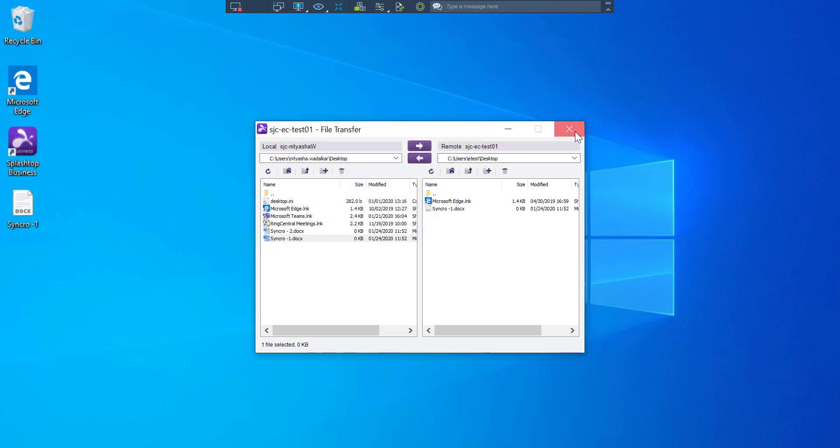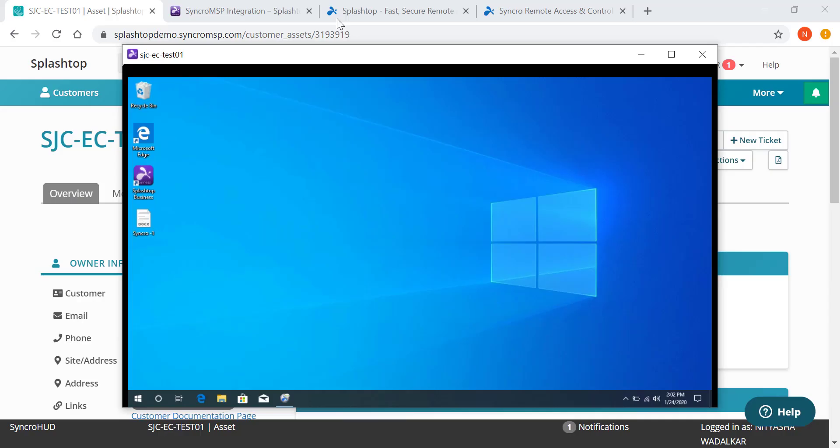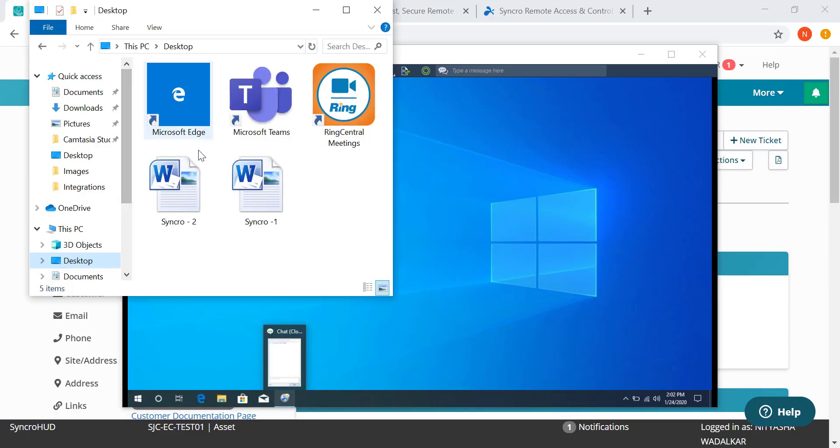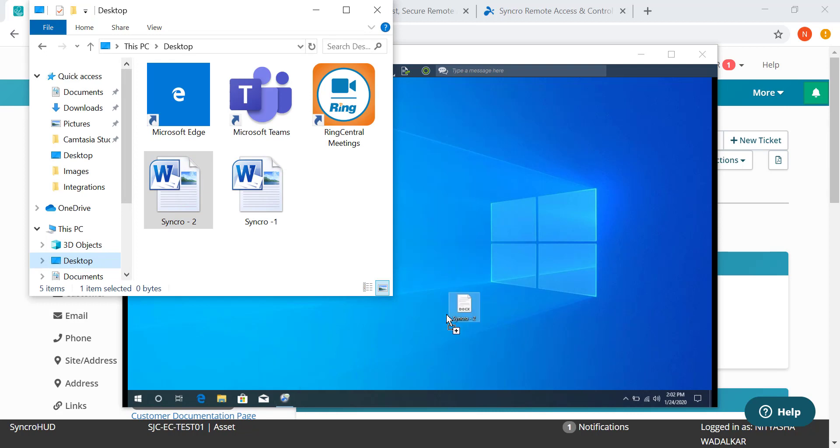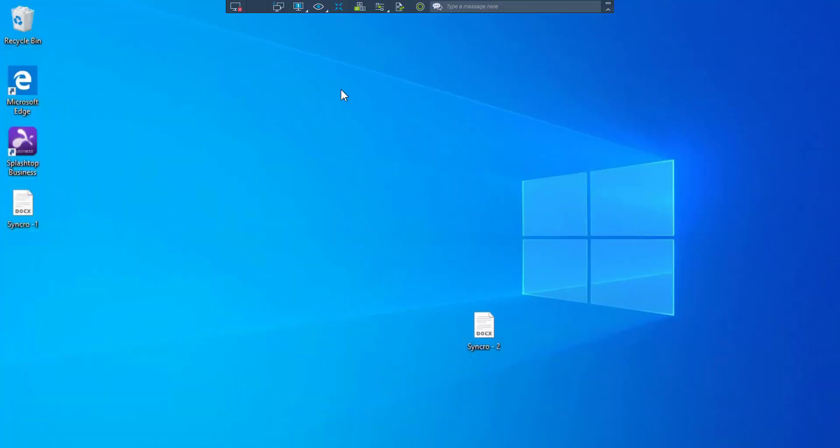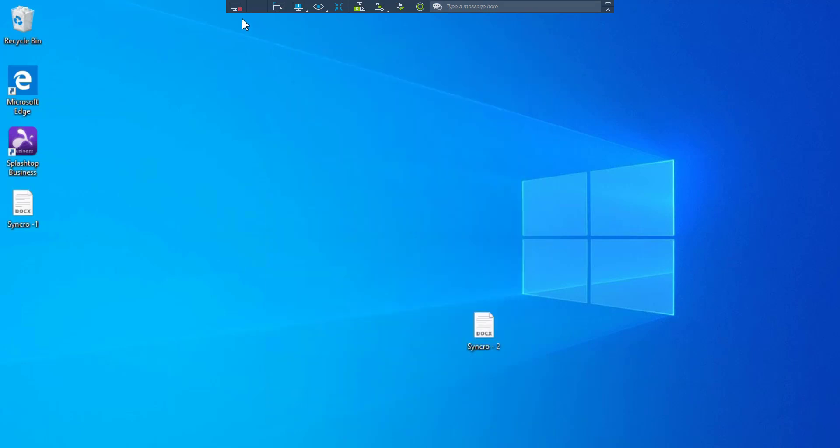I can also simply just drag and drop the files. I can also record the session and initiate a chat. Once I'm done, I can simply disconnect to end the session.